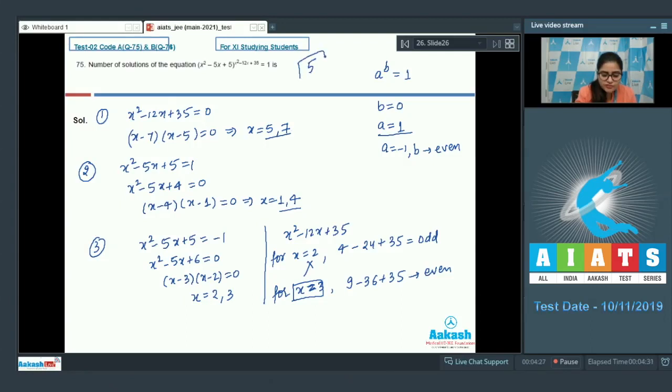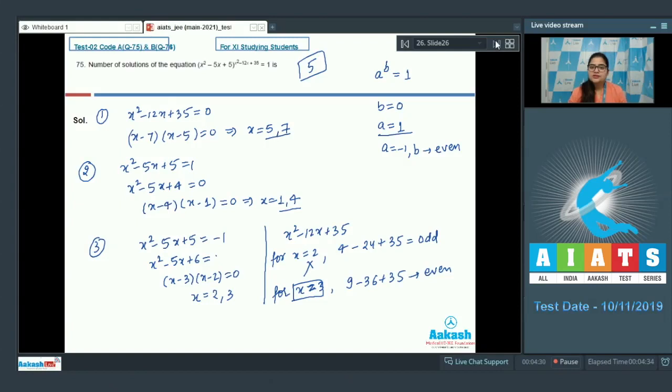So the solutions are x = 5, 7, 1, 4, and 3 — giving 5 solutions total. Number of solutions of the given equation is 5. Answer is 05. I hope you understand all the questions very well. Thank you so much.